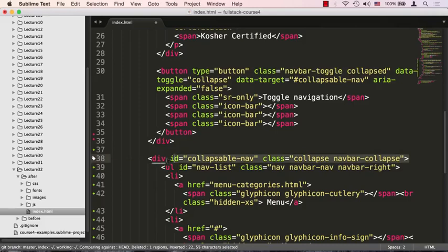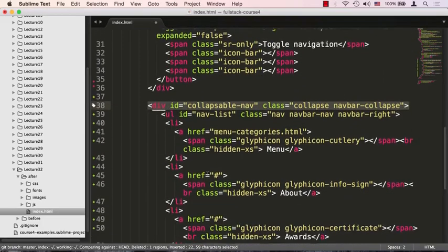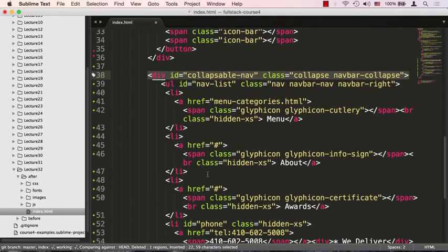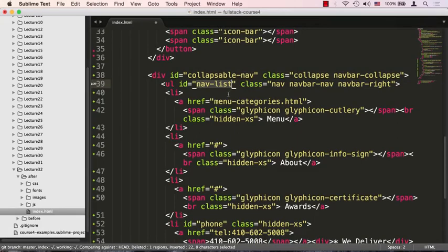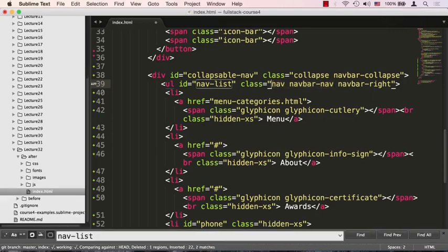Okay, so that's our container div. It's going to contain all of our menu items. Next, the way we're going to display the menu items, which is very common practice, is to create an unordered list. We're going to give this unordered list an ID called nav-list and we're going to target that later for styling. And we're going to give it a few classes: one is nav, navbar-nav, and navbar-right.